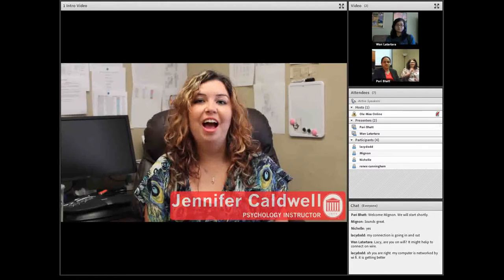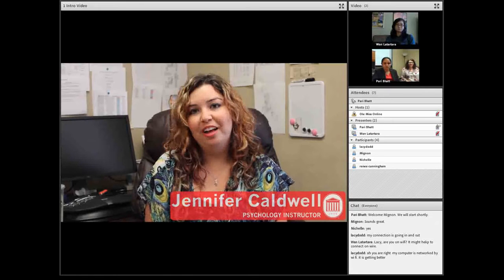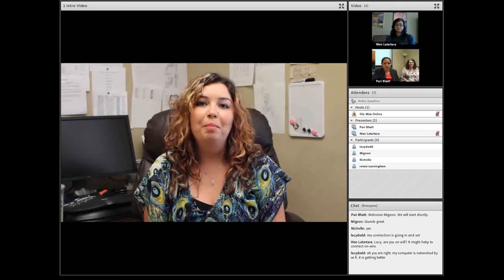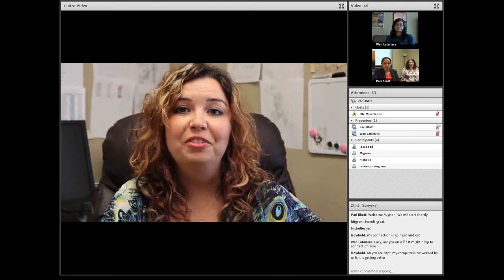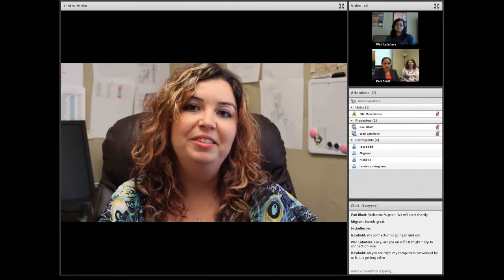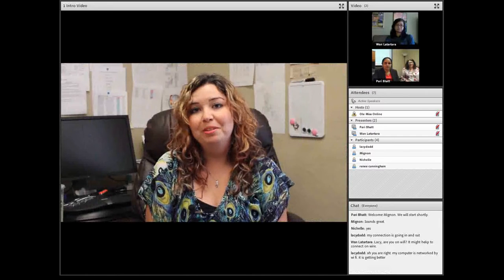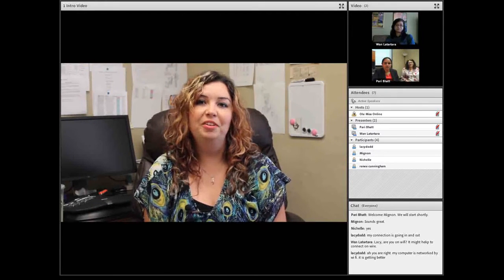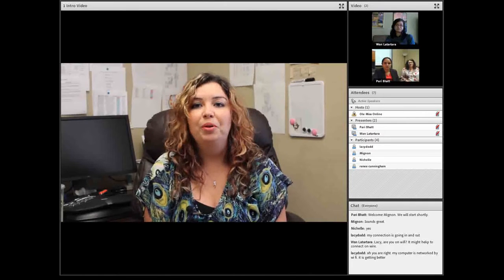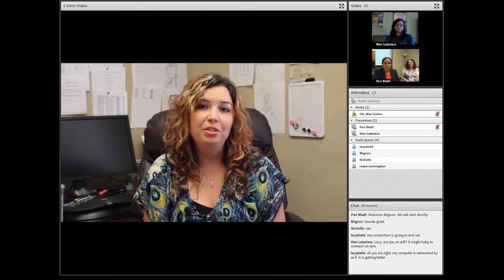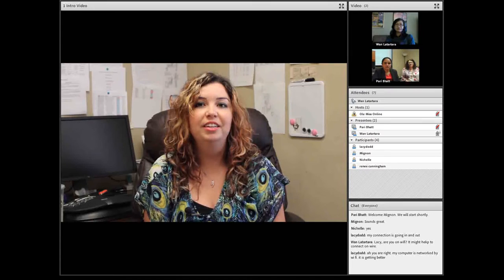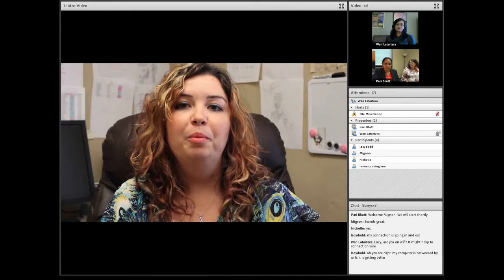This is the course introductory video example from Psychology 201. The instructor introduces herself, mentions past courses like abnormal psychology and social psychology, shares that she's an Ole Miss alumna who did her undergraduate and graduate work there, and expresses hope that students will learn general psychology concepts and think critically. The purpose of this intro video is to put your face up front for the students, to make the course feel more personalized.